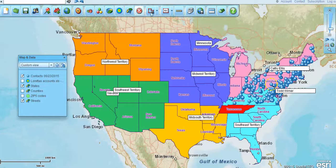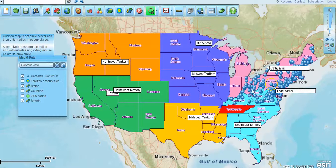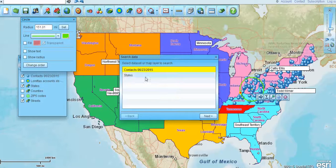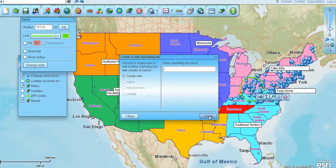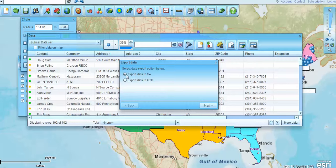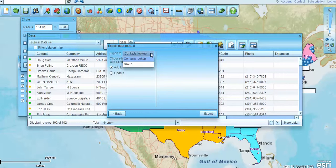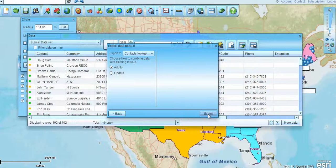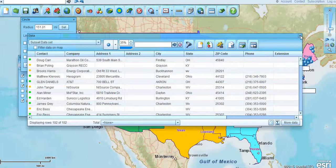You'll also be able to take a subset of your data. If you create a radius search or a polygon search and search those contacts and create a subset data set, you could then export that back out into ACT campaigns. You could export data to ACT and add it to a group, or export to a contact lookup, or update your contact list — it's up to you how you want to do it. It'll go back into ACT and you'll be able to use it as a campaign management tool, which is really nice.